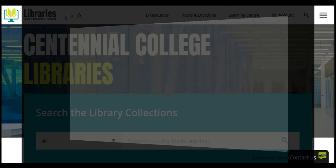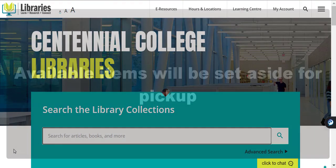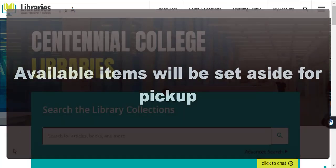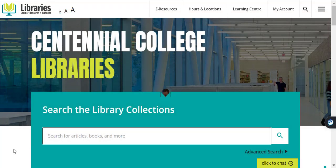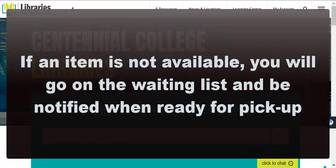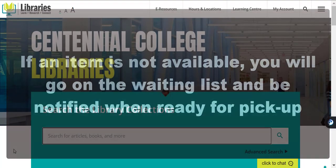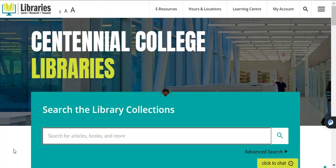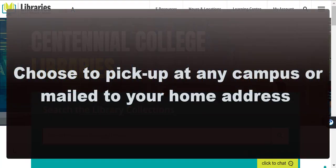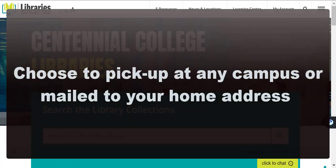When you request an item, we'll either set it aside for you to pick up later or, if it's already checked out, add you to a list of students waiting for the item. You can also request to have an item sent to a different campus or even mailed to your home.